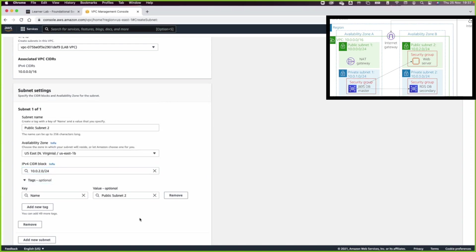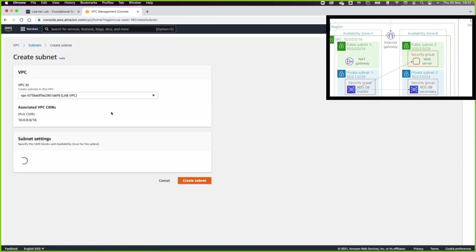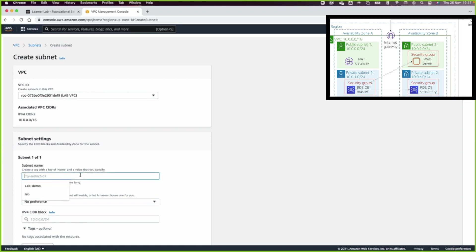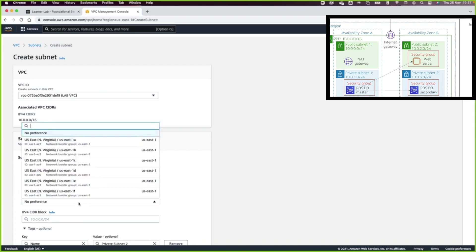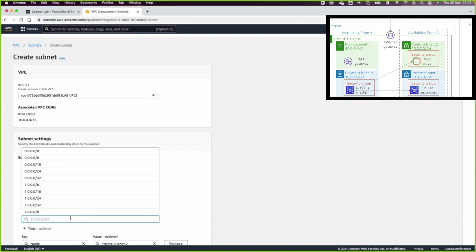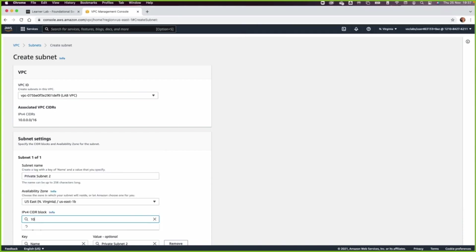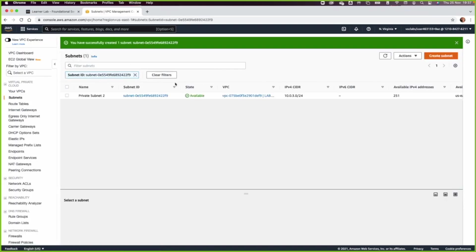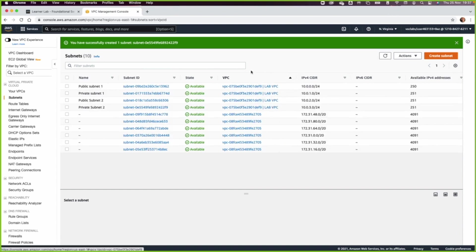slash 24, then click on Create Subnet. Go back, create another subnet in the lab VPC, and I will call it private subnet 2. We need to follow the lab sheet — the IP address is 10.0.3.0/24. Then click on Create Subnet.